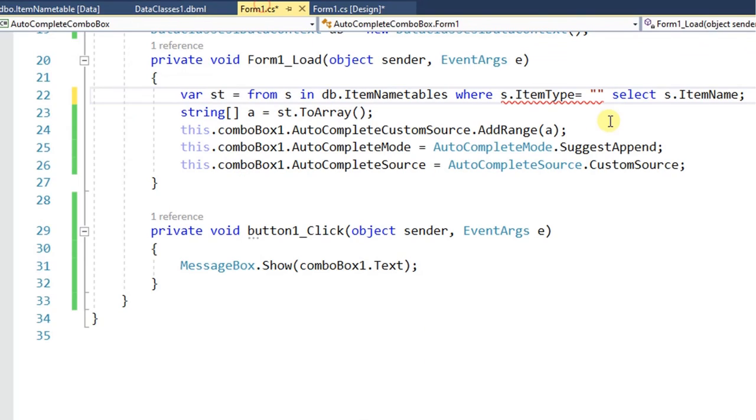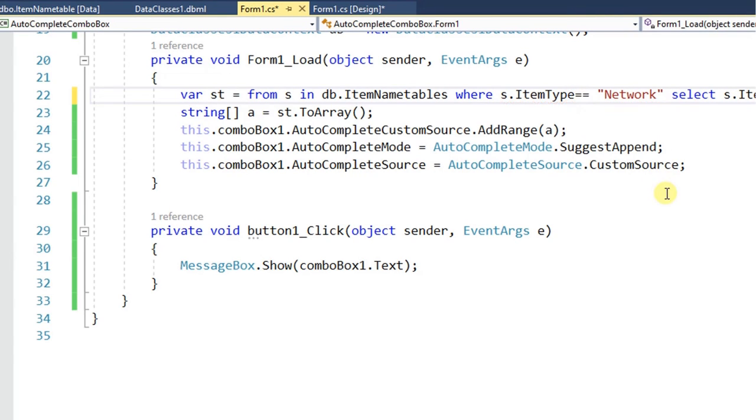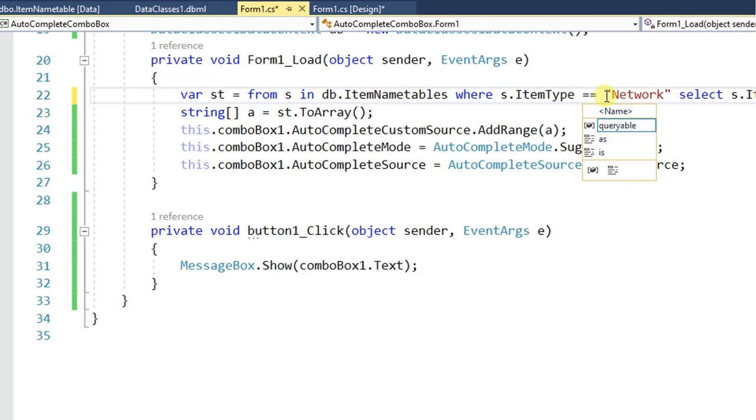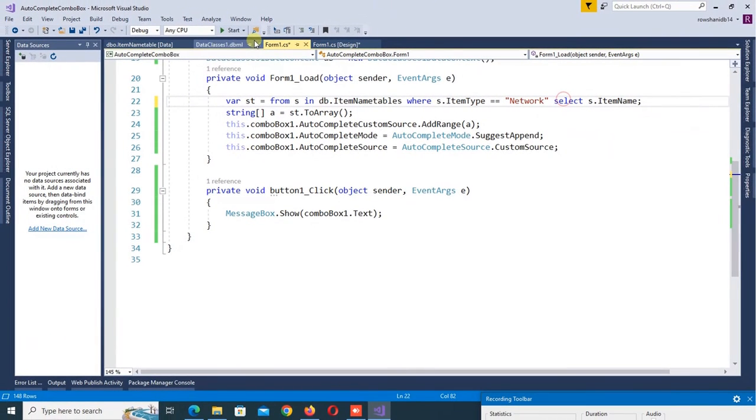OK, so if I put ItemType network, it will display all the items where ItemType is network. It will display all the items in the combo box where ItemType is network. Let's debug.